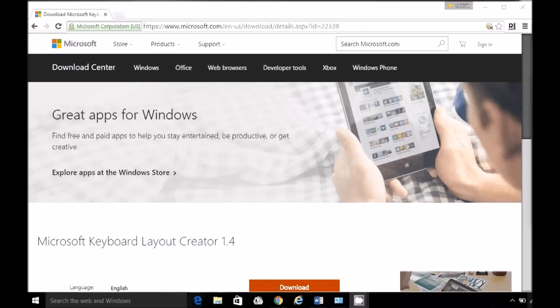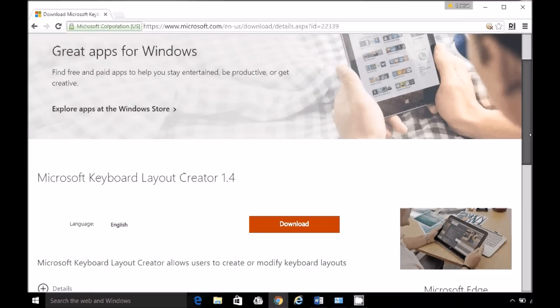I'm going to show you how to create a custom keyboard layout or a keyboard map or just a custom keyboard in Windows 10. We're going to download the Microsoft Keyboard Layout Creator 1.4 and I'll post a link in the comments.